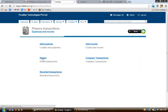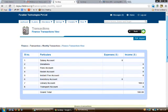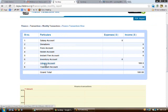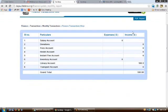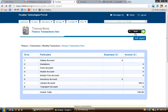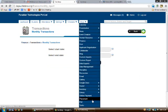Click on 'Report' and view today's report. The library account transaction will appear as income. Clicking further on the library account will show you further details about the transaction made. This completes the library module. We will now move on to the transport module.